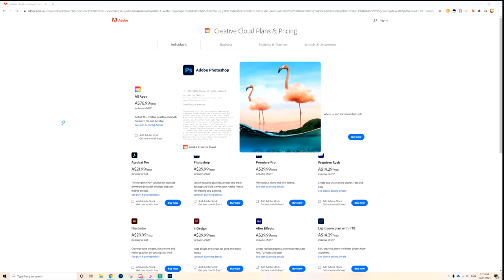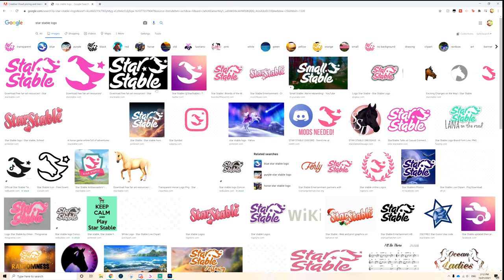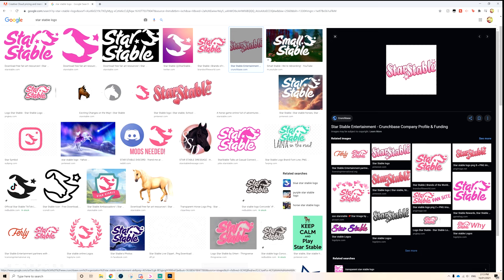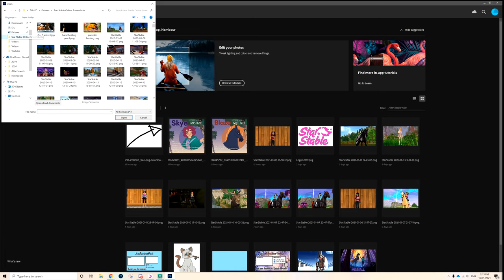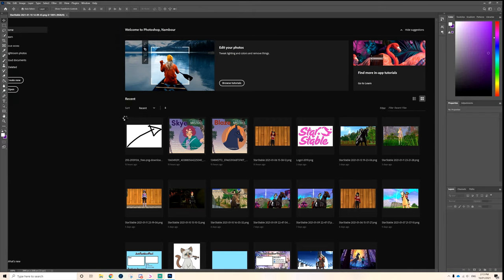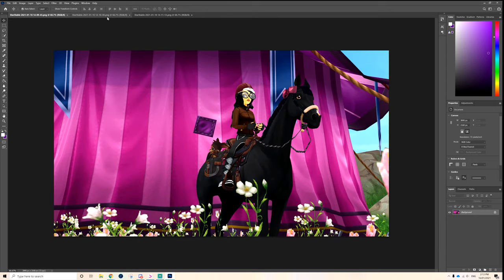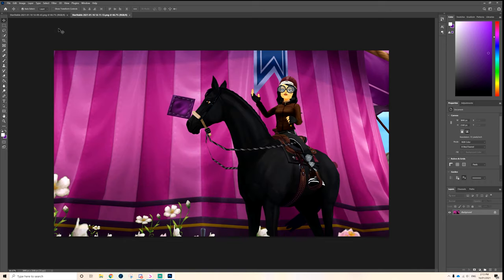Whilst Photoshop is loading: I searched up the Star Stable logo and grabbed the first PNG I found. I have the logo saved here — the OG logo. What I usually do is click Open, navigate to the Star Stable Online screenshots folder, scroll to the bottom, and import all the pictures I took for this thumbnail. They all open in different tabs, and I go through and find the one I like most. I already eliminated one I didn't like the composition of — if I look at it and don't like it immediately, it's out.